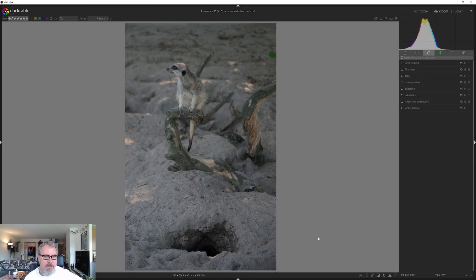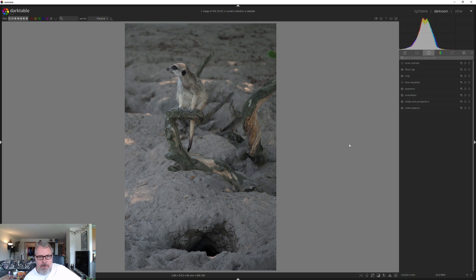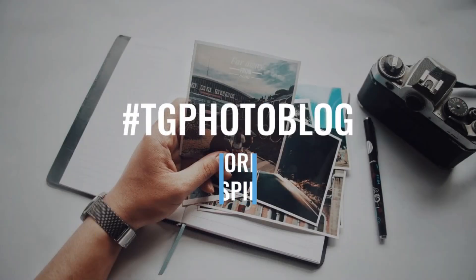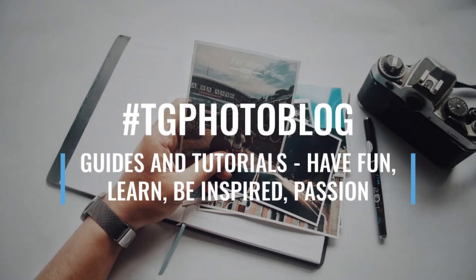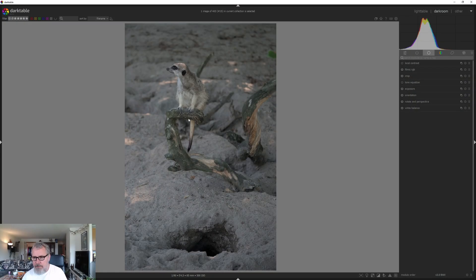Hello and welcome to my channel, where the guys for photography. Today we are inside darktable 4.0 and we are going to develop this image of a meerkat.